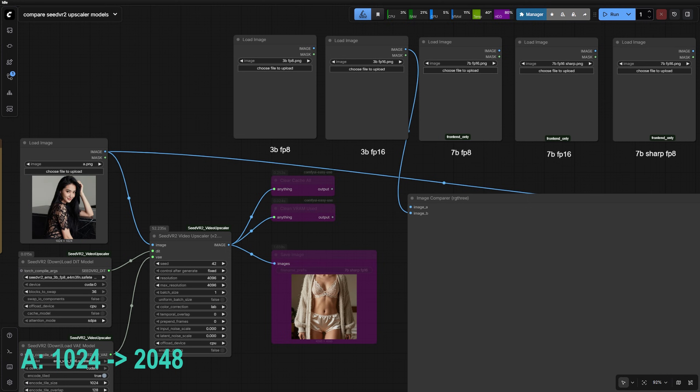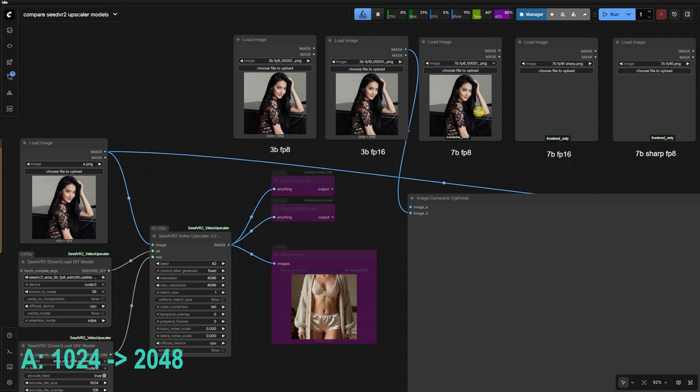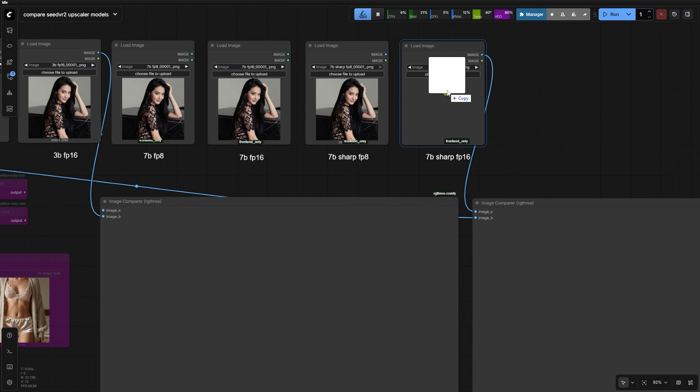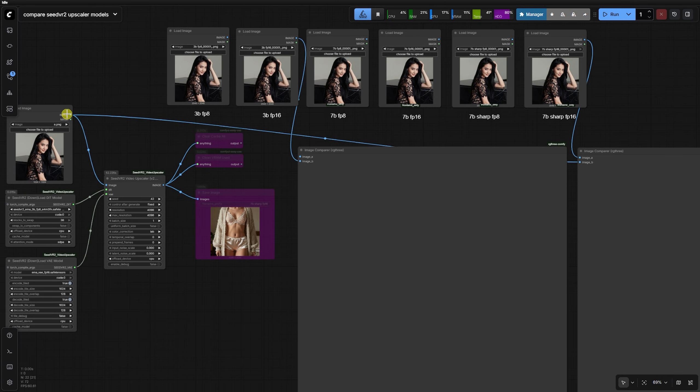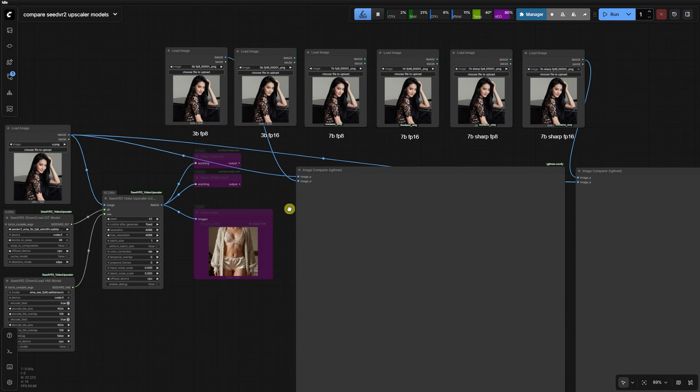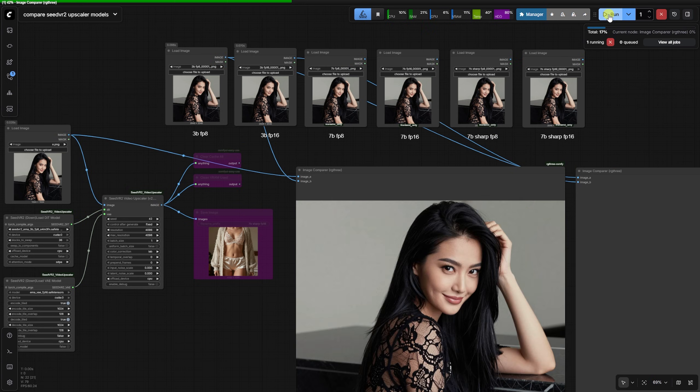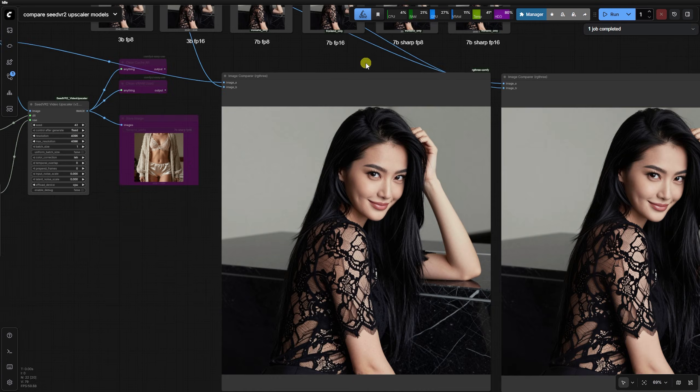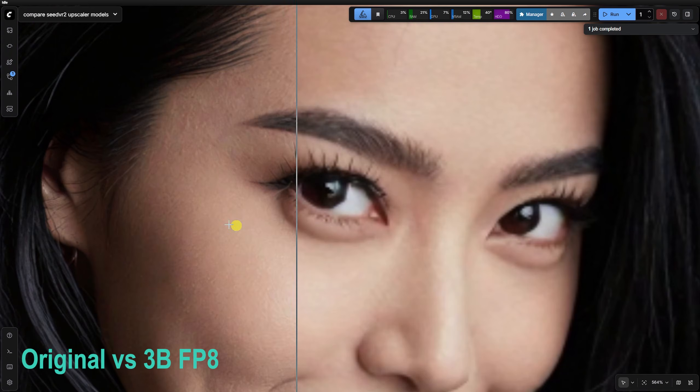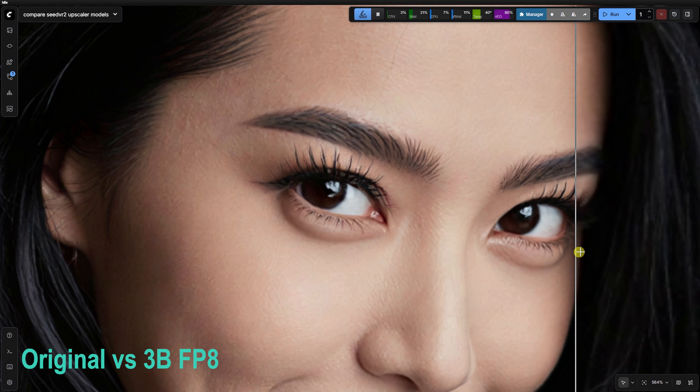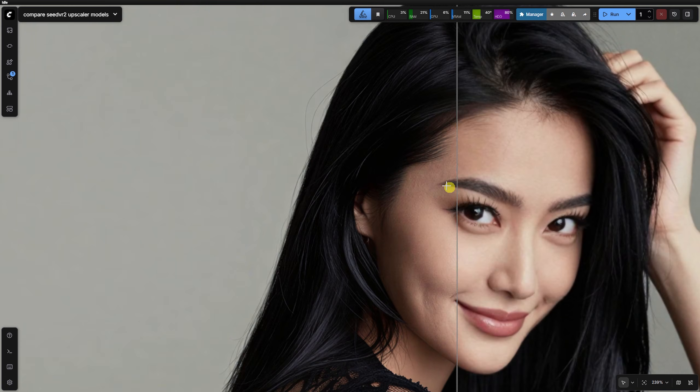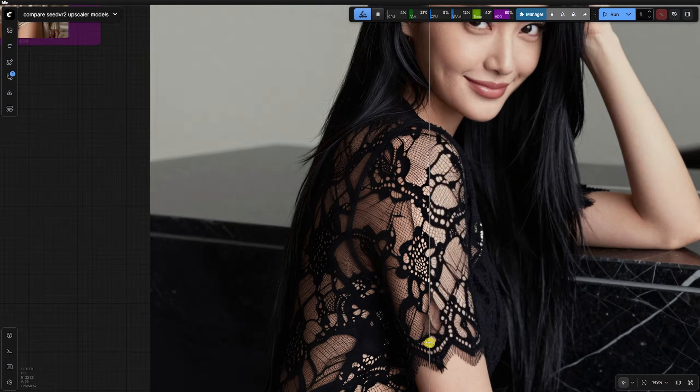Let's look at the first comparison, which is a 1K to 2K upscale of a woman in a black lace top. Using the RG3 image Compare node, it is clear that 3BFP8 is a massive leap over the original, adding significant detail to the face and clothing.